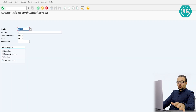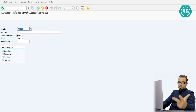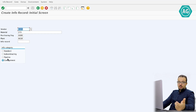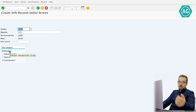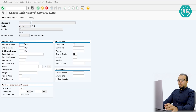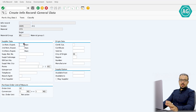The vendor info record is created at the level of vendor, material, purchasing organization, and plant. You also have to choose an info category — the category we are using today is Consignment.